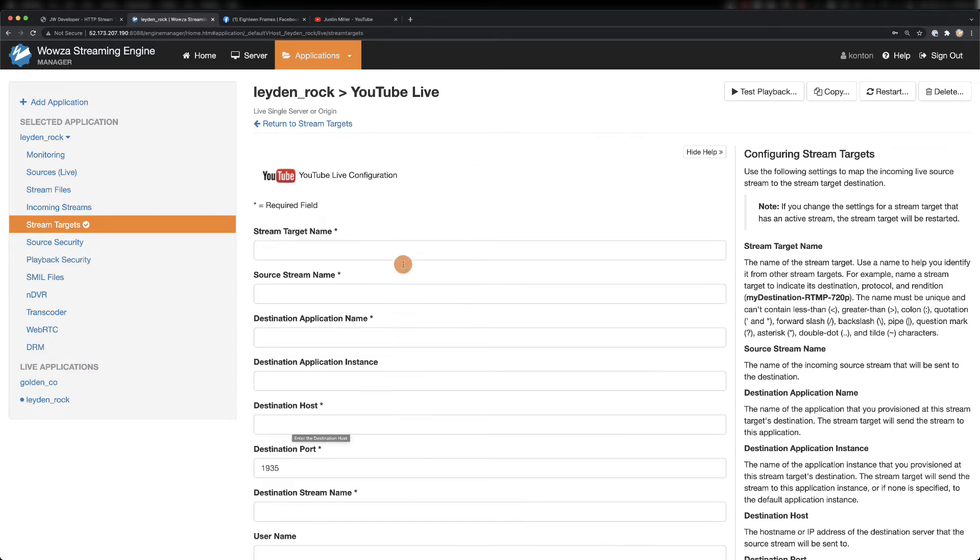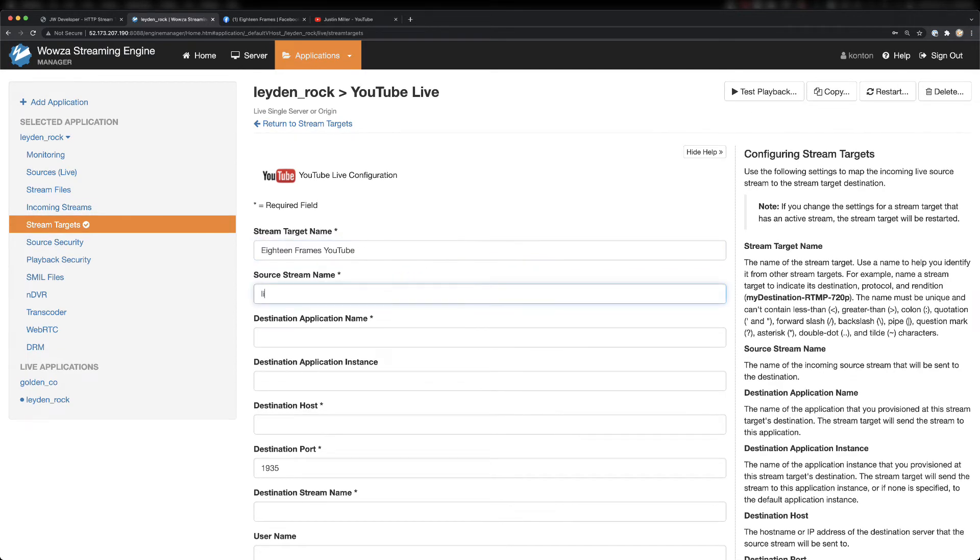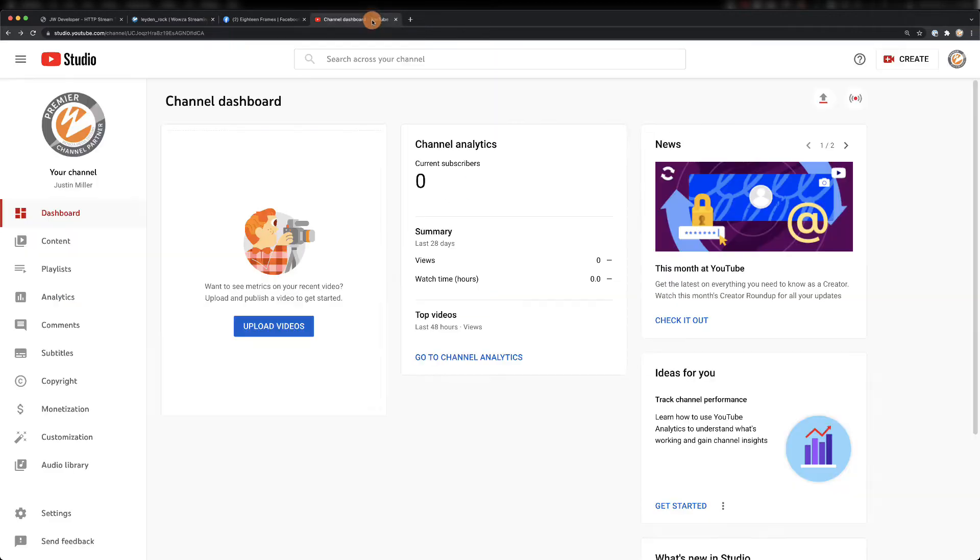We'll give this stream target a name once again. And as before, the source stream name will be our incoming stream. The rest of the information we'll need from YouTube, which means we need to go there and create the live stream.